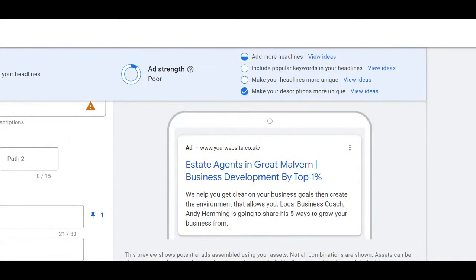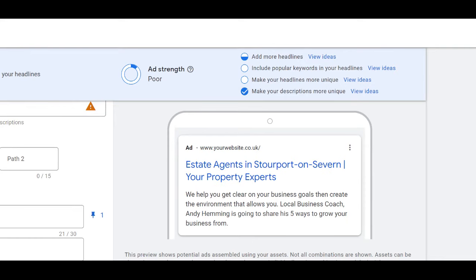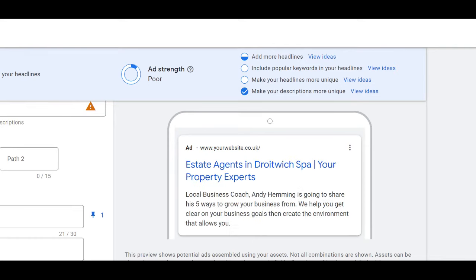Hey, good afternoon. In this video, I want to share with you basically how we're generating more click-throughs and more valuations by putting in dynamic location insertion in Google Ads.